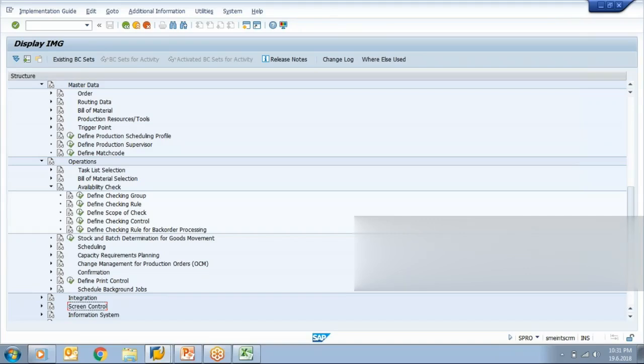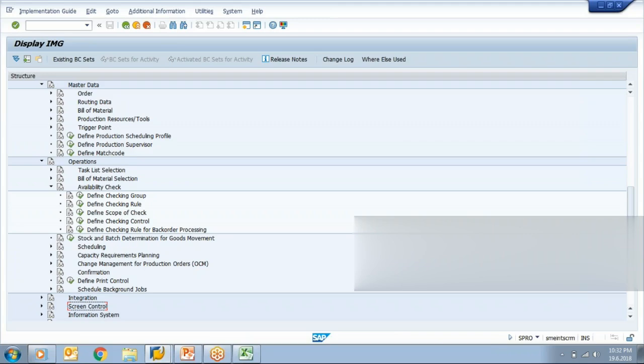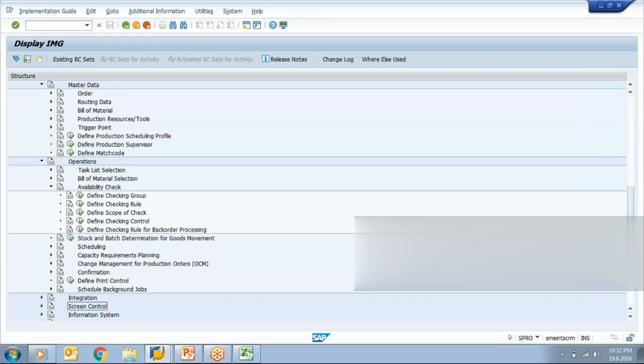These steps are enough for production order creation, but at the time of order creation, if we want the system to initially check whether the raw material is available in store or not, that functionality where you want to check whether the required quantity is available in stock or not is called availability check. Now availability can be checked at two levels.